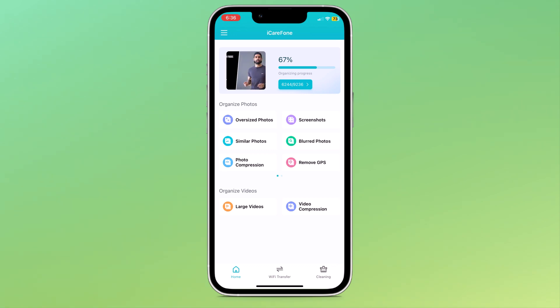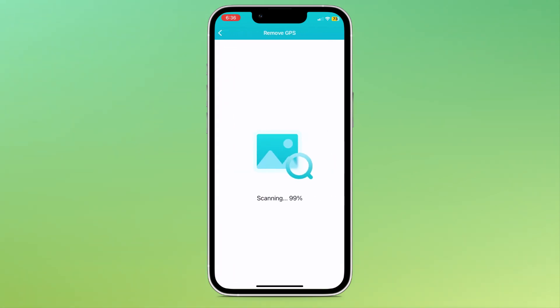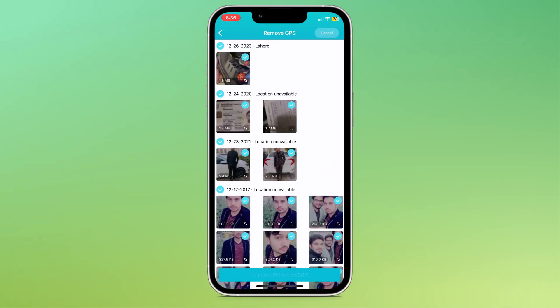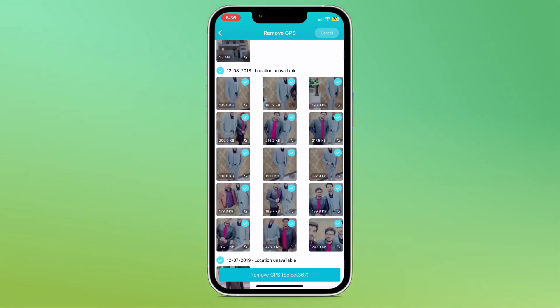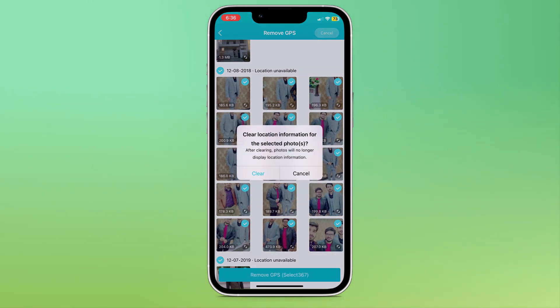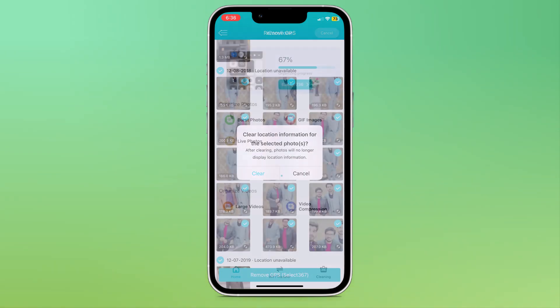The next option is remove GPS. You can clear location information from the photos. Select the photos to remove GPS location information and click on remove GPS. Then click on clear.